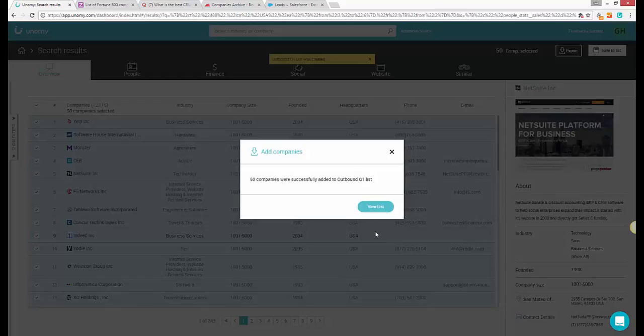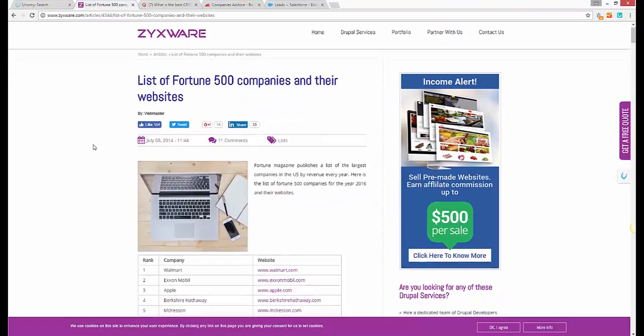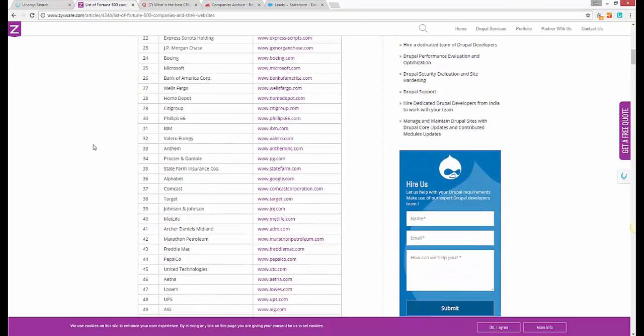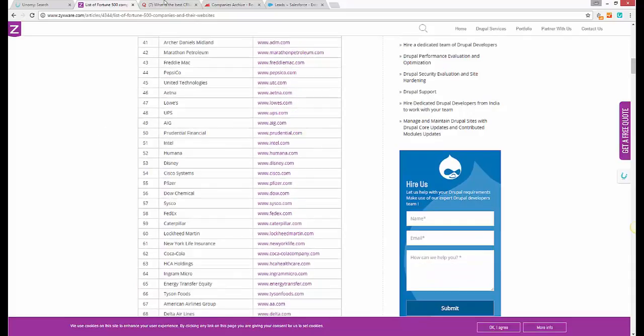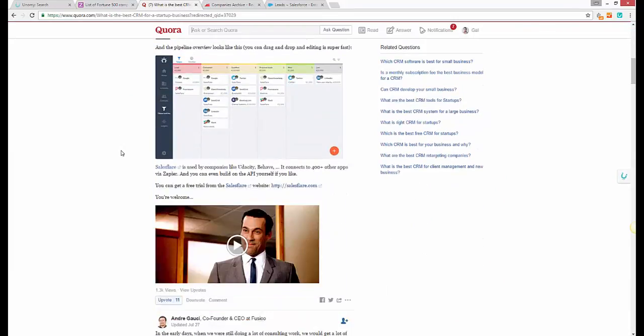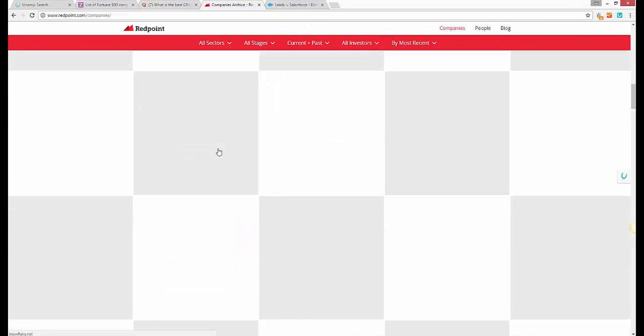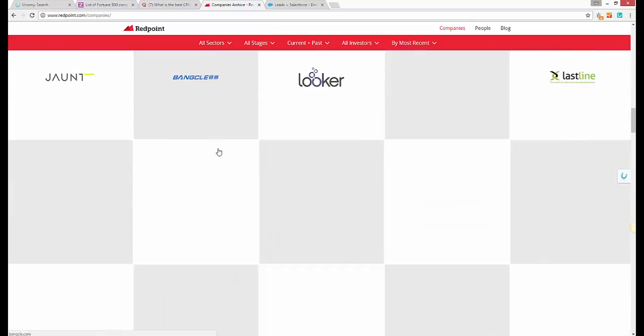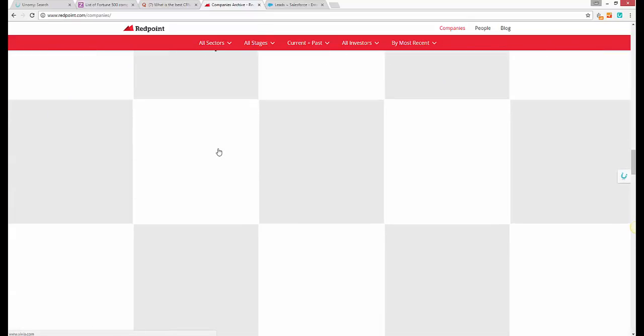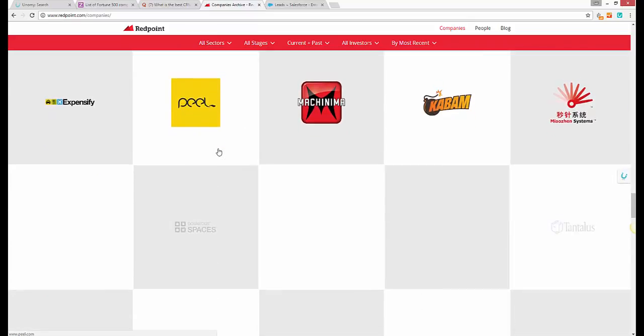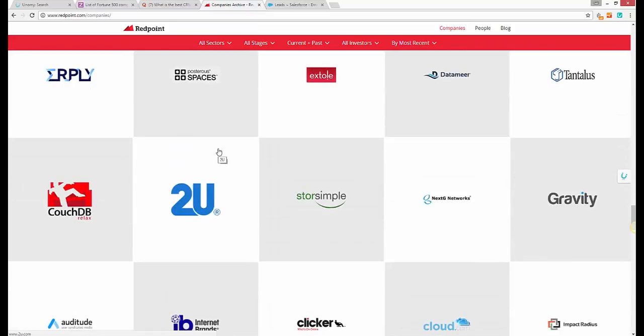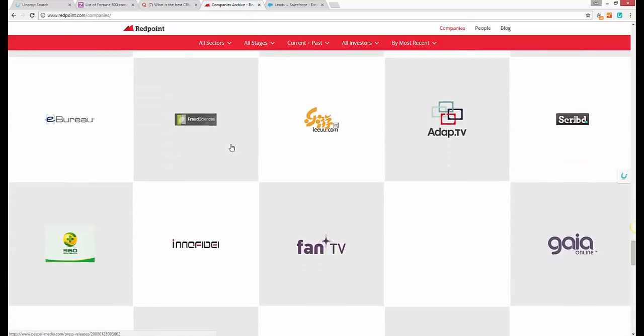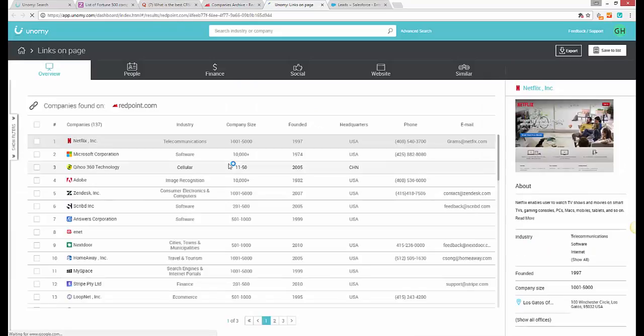For example, you can also find relevant lists online. Take, for example, a page like this with a list of Fortune 500 companies, or an article online on a Q&A site where people are sharing company links, or perhaps a venture capital portfolio like this one. Whenever you stumble upon a page with companies you'd like to search, instead of wasting time figuring out which companies are doing what, who's bigger than the other, who are the decision makers, etc., all you have to do is use Unomy's Chrome extension, click on Links, and that's it.